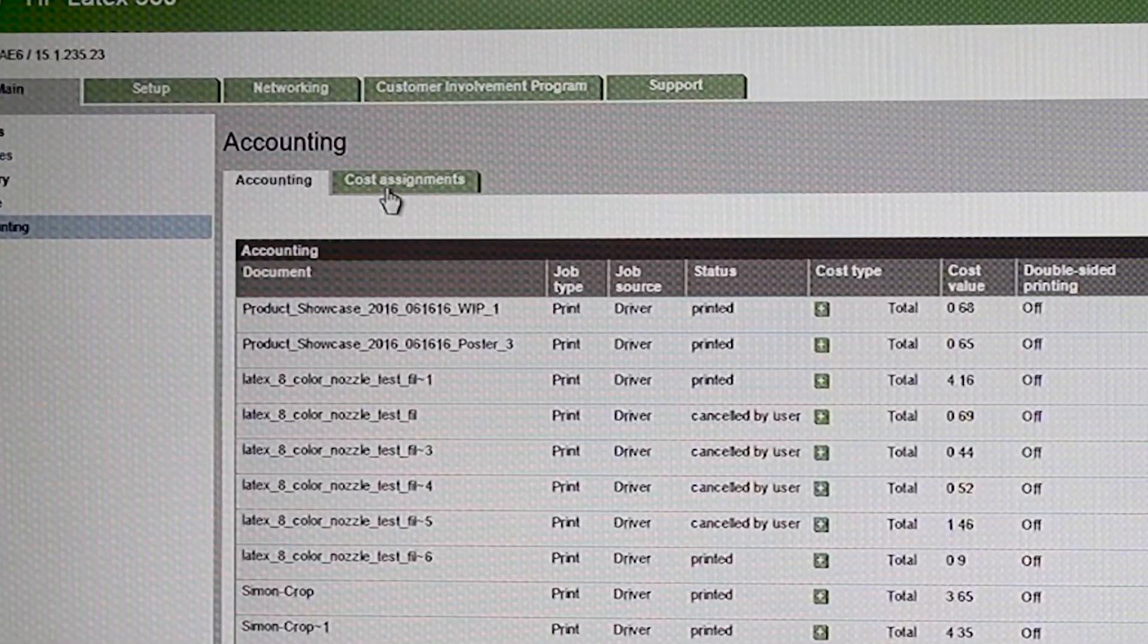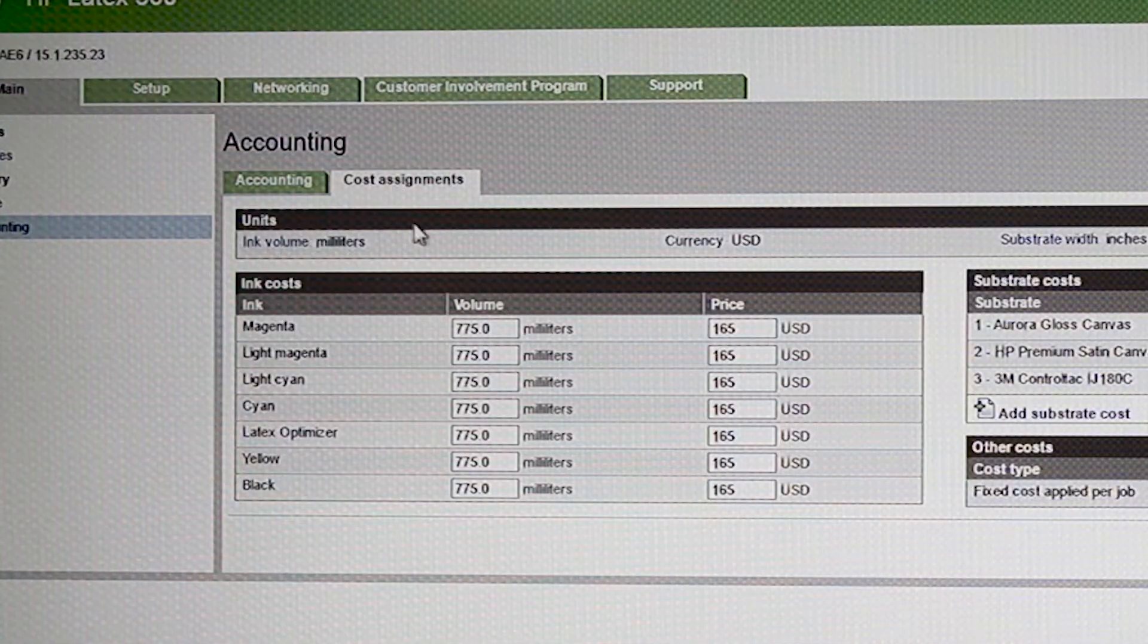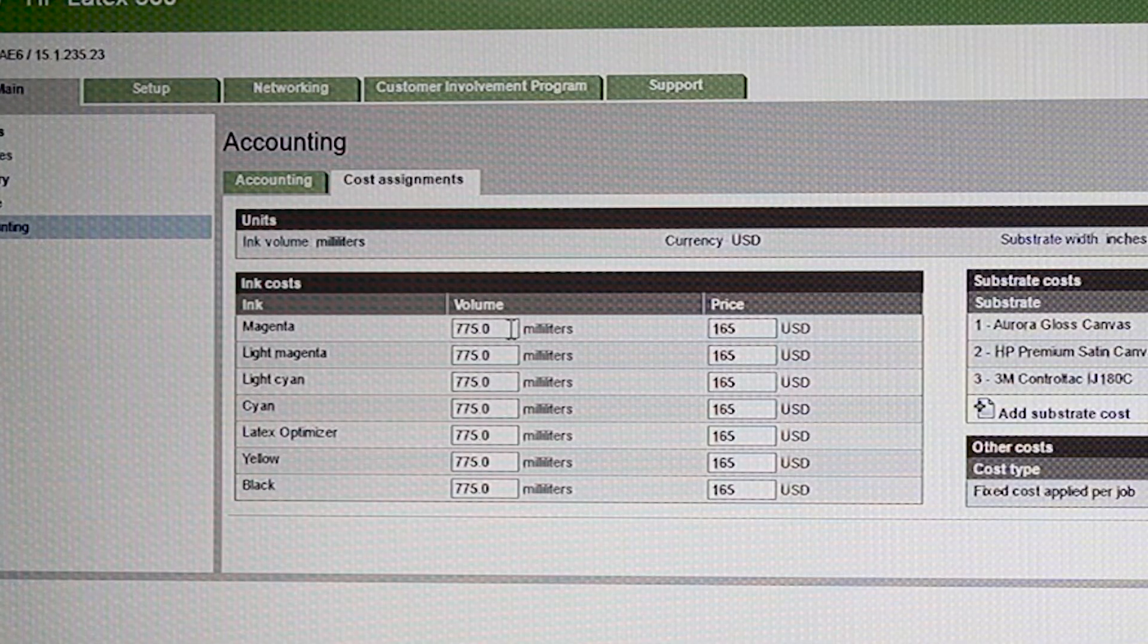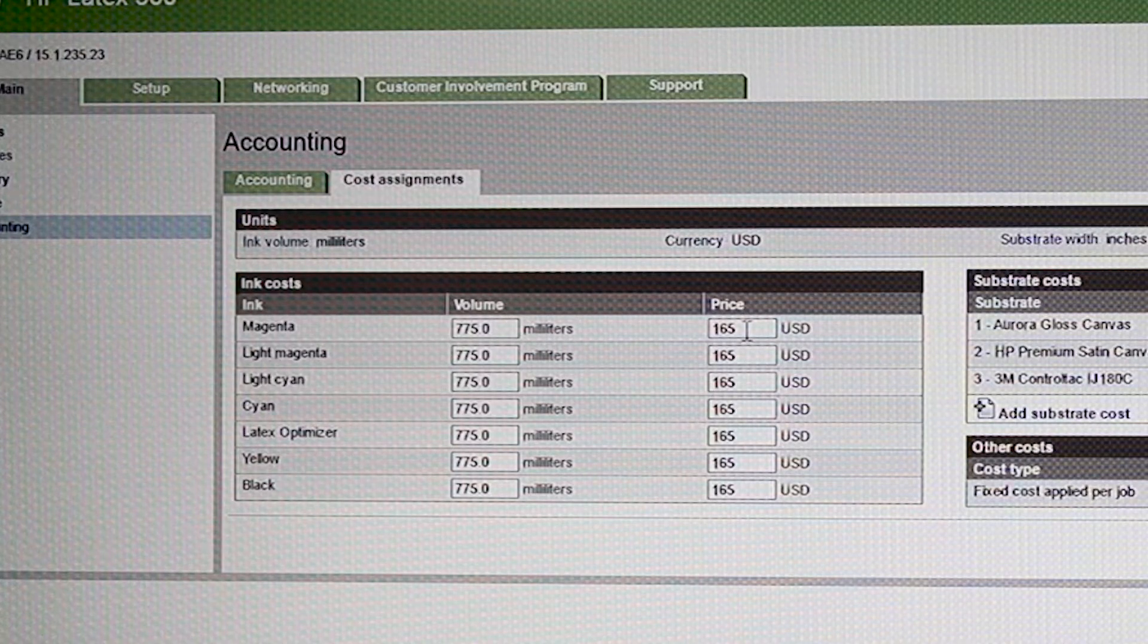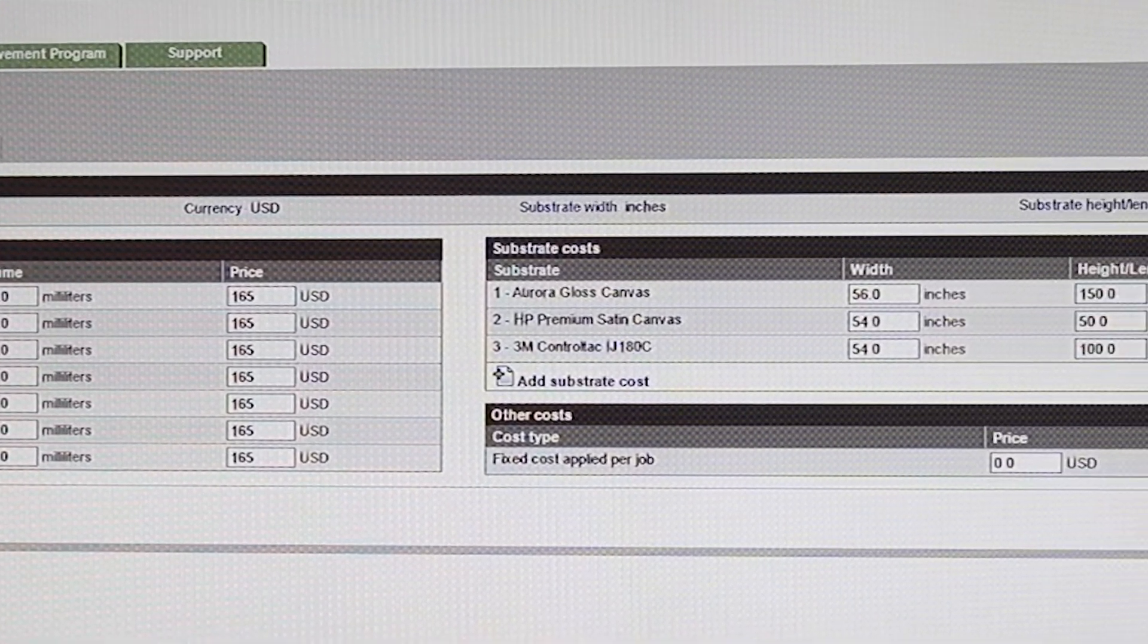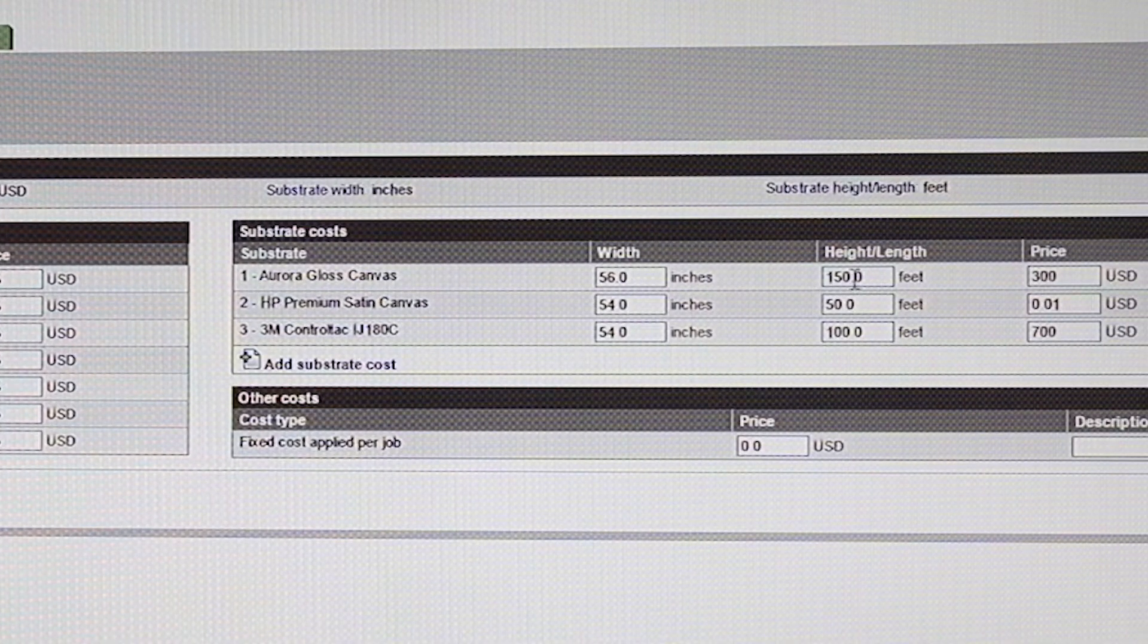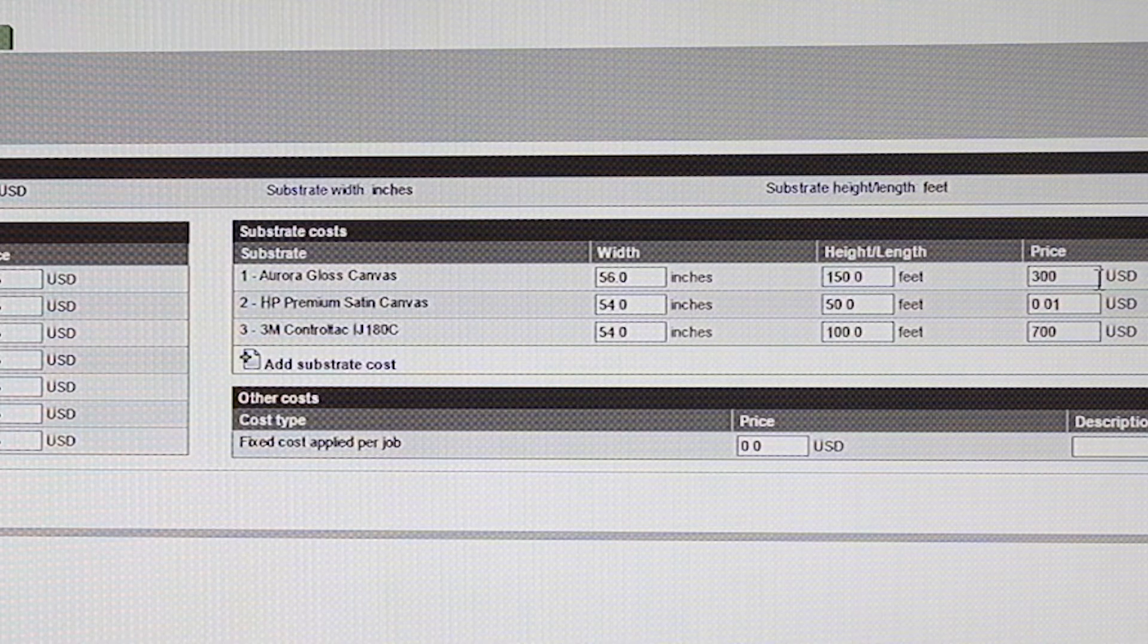Also, then you have here under Cost Assignments. For me, I have 775-milliliter ink, and I factor in an all consumable price of $165. Then you can go into your media, and you put in the width, put in the length, and you put in the price. That's going to calculate along with it.